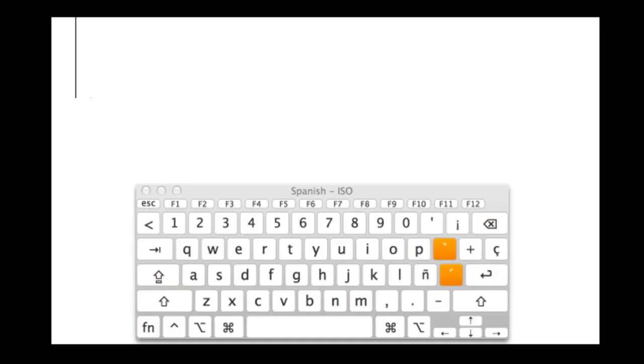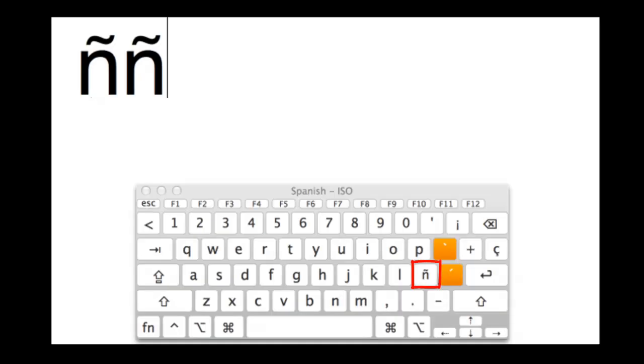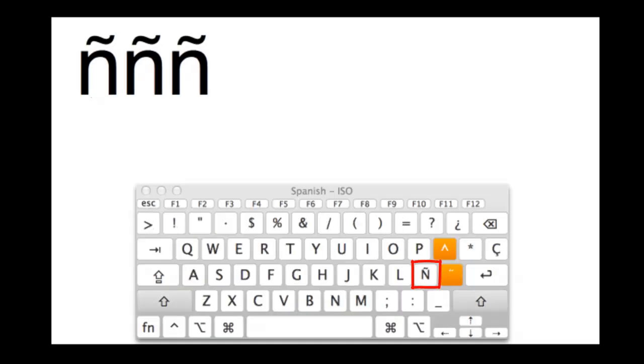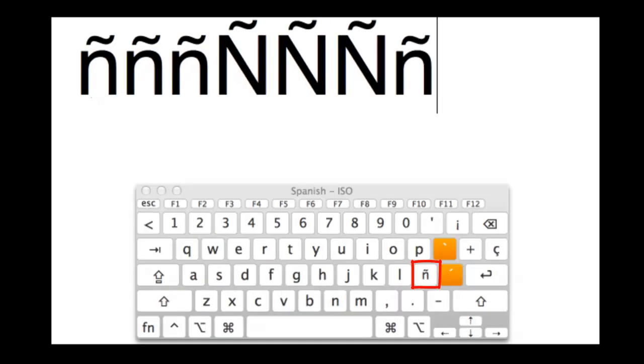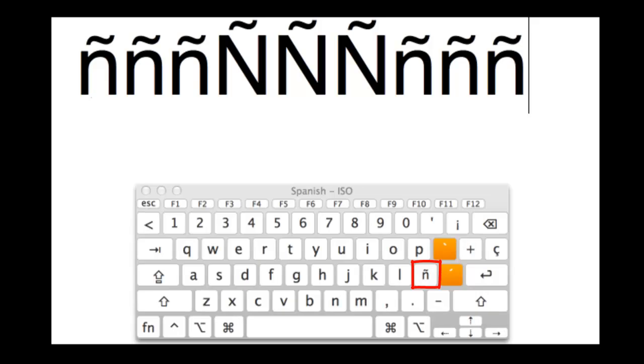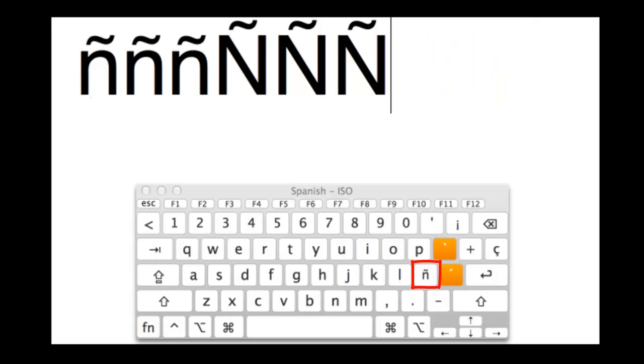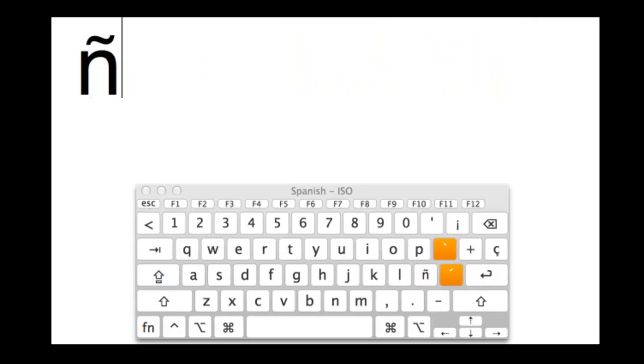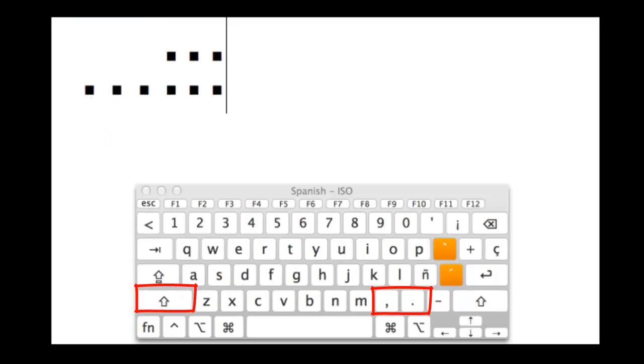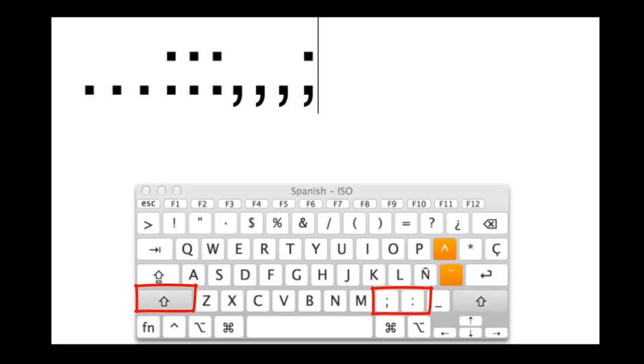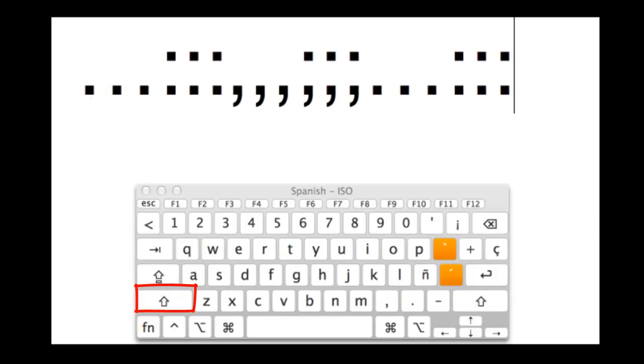Next, we have the Ñ, and the Ñ is right next to the L where the colon and the semicolon used to be. And to make it uppercase, just Shift and Ñ. The period is the period, but if you do Shift period, you'll get the colon. And the comma is the comma, but if you do Shift comma, you'll get the semicolon.